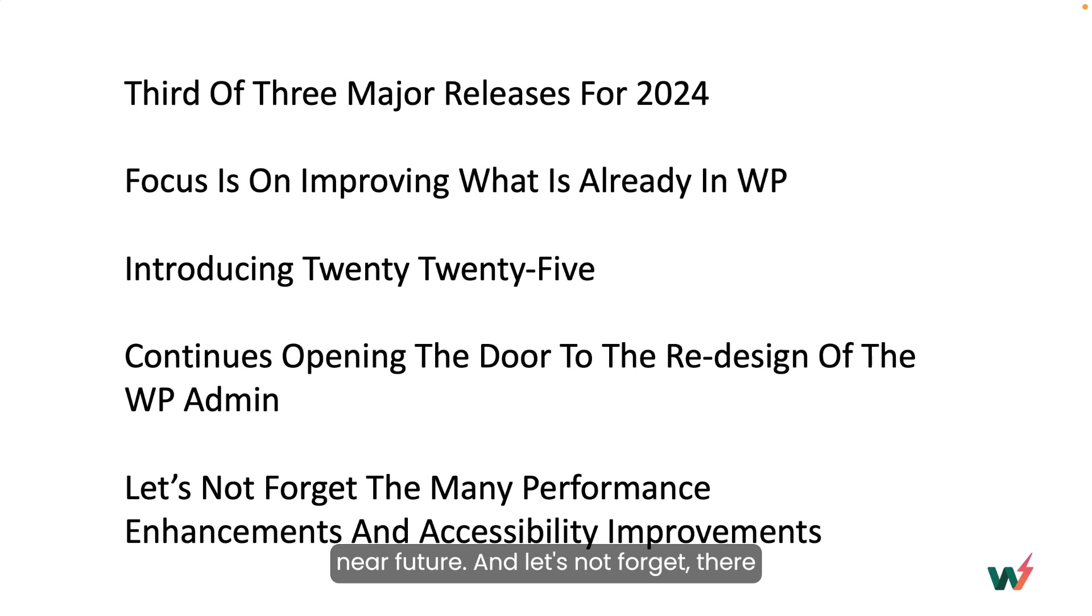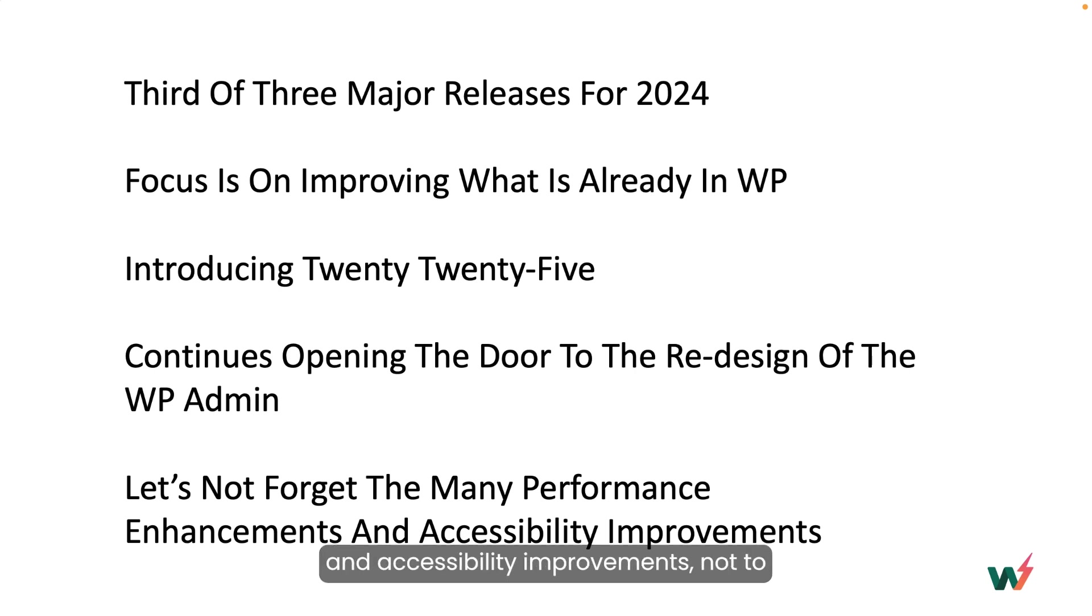And let's not forget, there are plenty of performance enhancements and accessibility improvements, not to mention bug fixes and security patches.